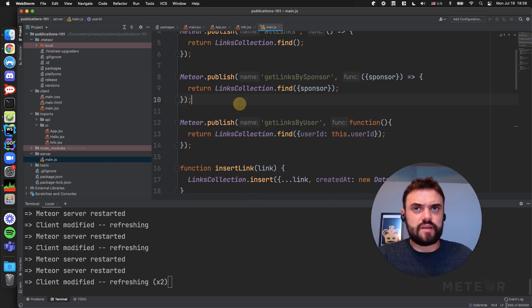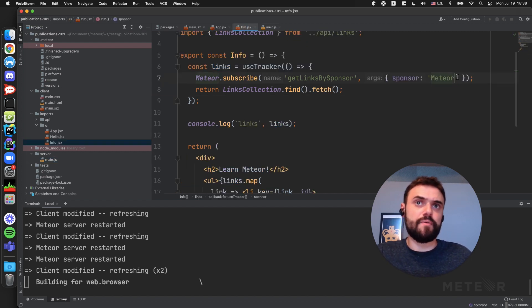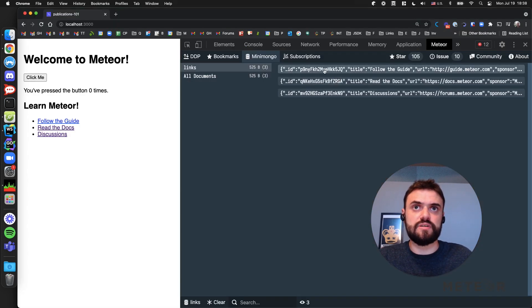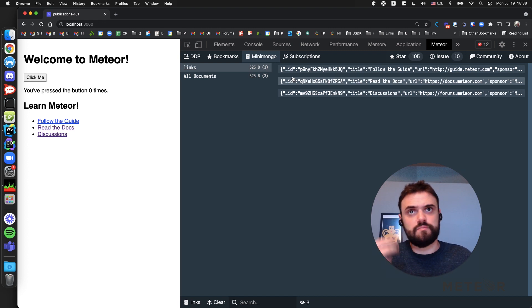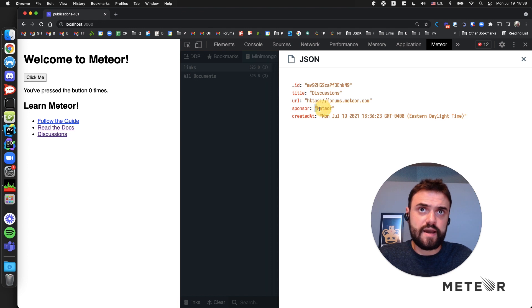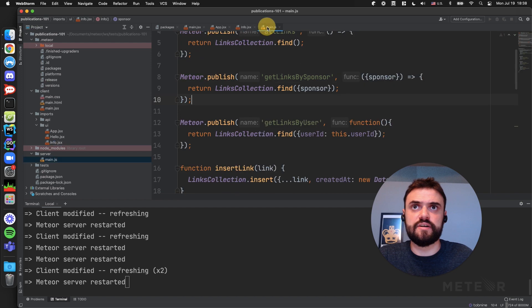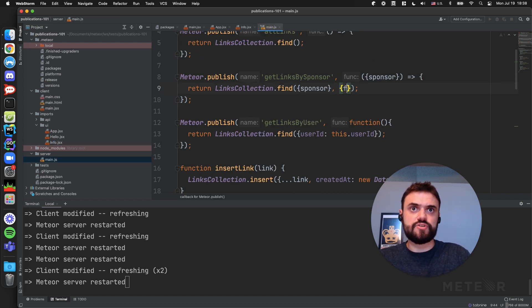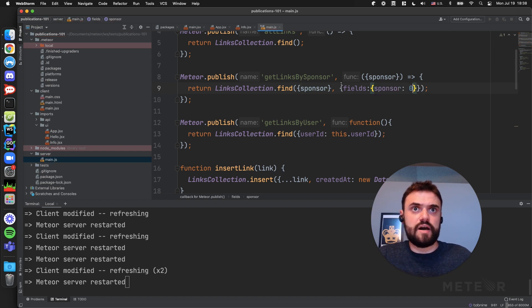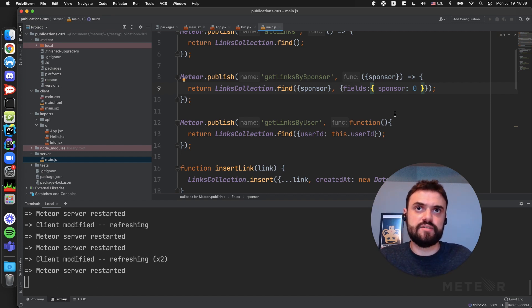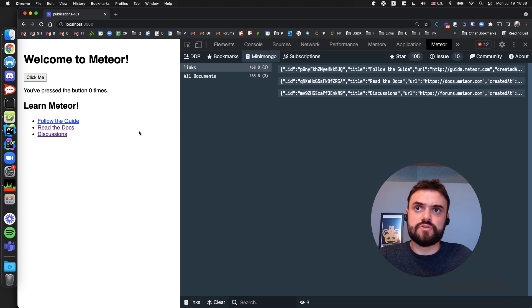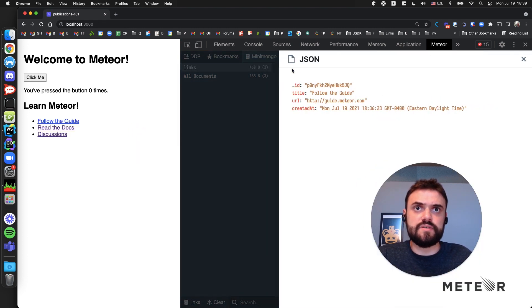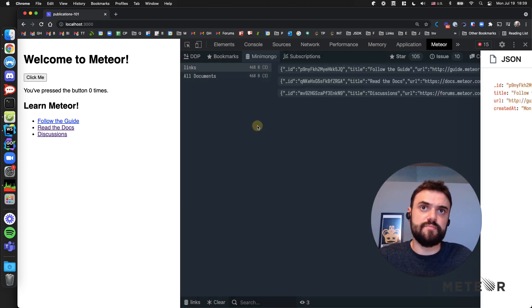But we still might have a problem because let's suppose that this sponsor here, it's not public information. Like I just want to filter on the server, but it's not public. I don't want to expose who is sponsoring this link, but I need to filter because of some business logic here. If you look here, I can see my sponsor here. So that's not good for my business. I don't want to expose my sponsor there. So I'm going to return to my server. I'm going to use the field selector here, and I'm going to say sponsor zero. So I'm going to use the sponsor to filter my data, but I don't want to publish this field to my client. So I'm going to refresh.